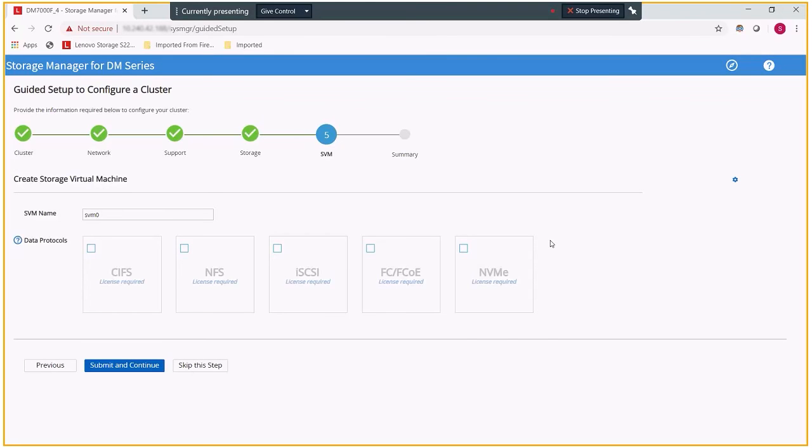In the last step, I can configure my storage virtual machine. Because I do not have any licenses installed on my system, however, I cannot complete this step at this time, so I am going to skip it.